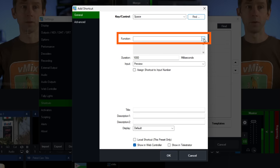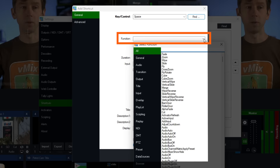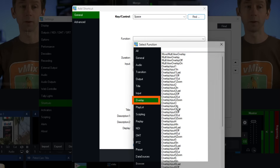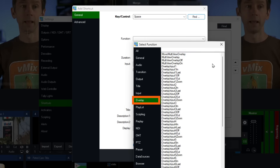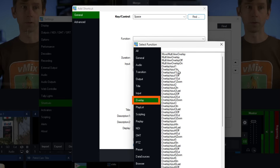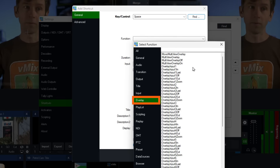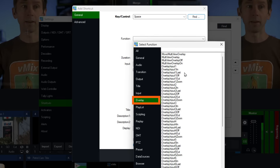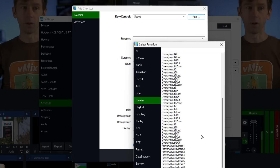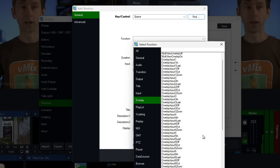For the function, use the drop-down menu. There is an overlay section that makes it easier — you can see all the different overlay options for the different channels: toggle on, off, in, out, last on/off, zoom, and more — all available for all the different channels.